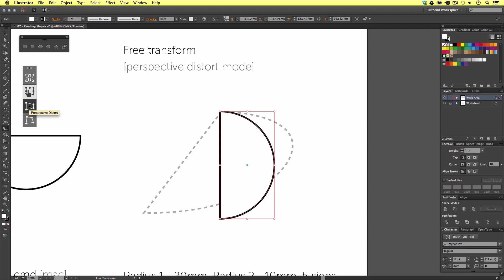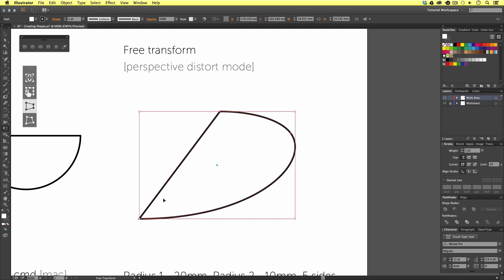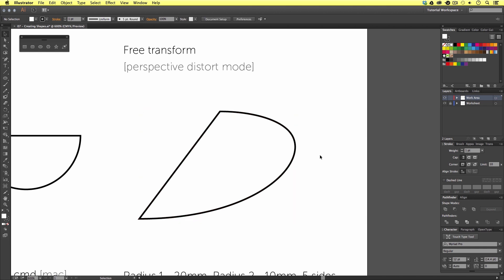I'm going to click on the perspective distort mode in the free transform option menu. Then I'm going to come across to my shape and click on the bottom left point and pull out. And just like that, I have used the free transform tool to manipulate my vector shape to create a completely new shape.